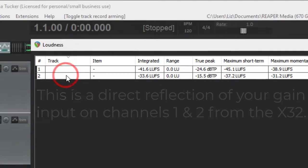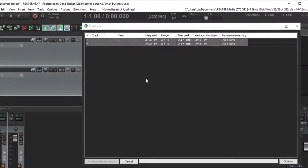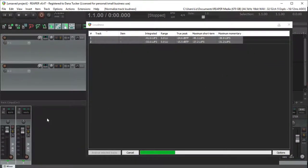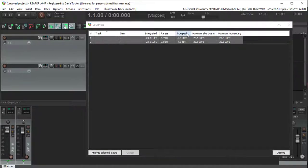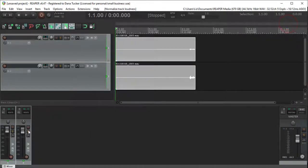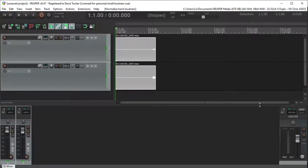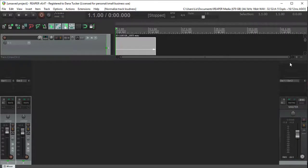We're going to select both of these and normalize them to negative 23 LUFS. What I'm doing here is simulating what you do to bring this up to listening level. Now we've got a true peak of negative 6, which is fine, and negative 4.8, which is fine. But look at the increase over here. So now I'm going to play these two files — let me put a meter on the end of it and a volume adjustment.